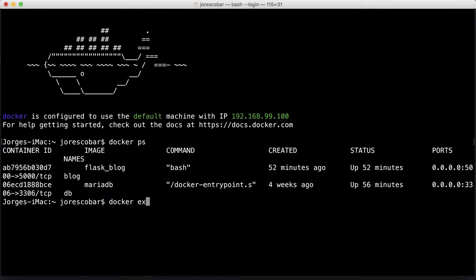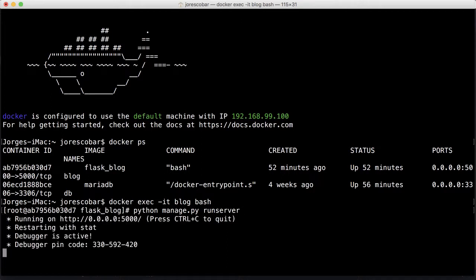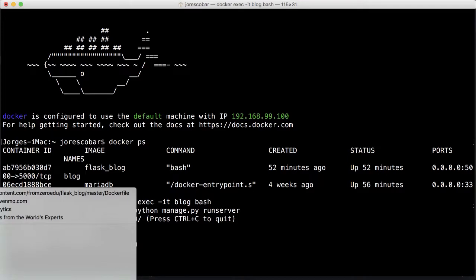Finally, we're gonna run the application for the first time with run server. The application is running, but it's gonna be running on this IP. Let me spawn a Chrome instance and see what that looks like.